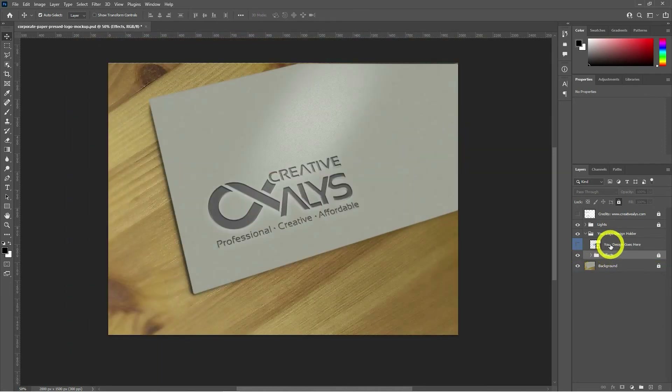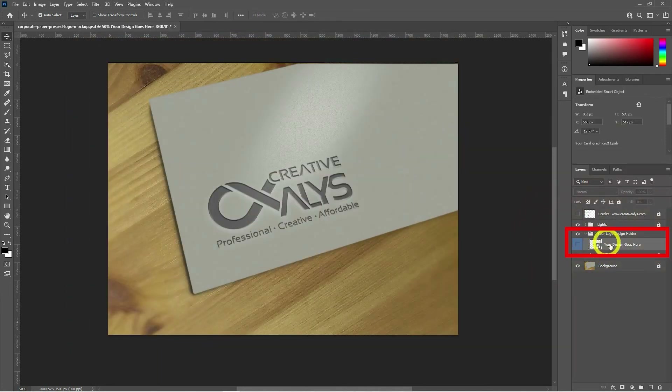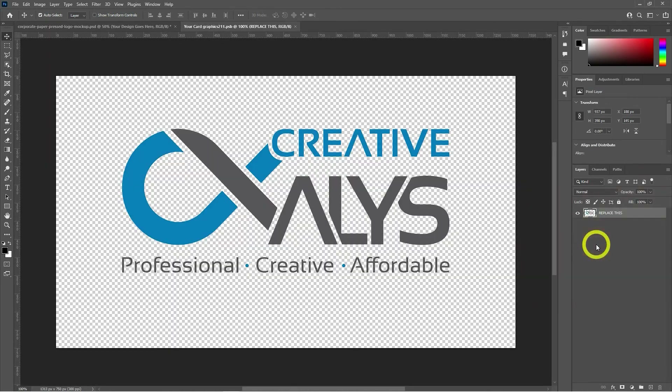So, double-click this Smart Object layer that says 'your design goes here,' and it opens in its tabbed window in Photoshop.